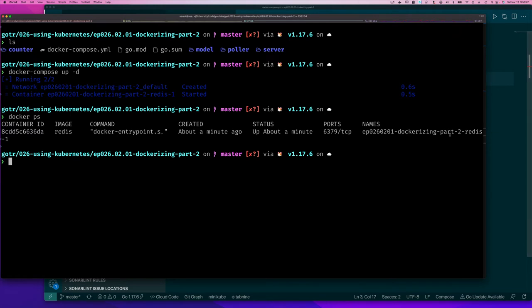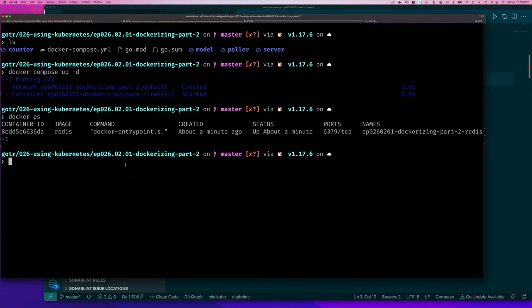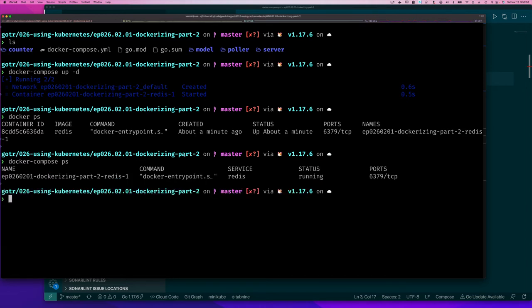It's running and gave it a name which we see here. Now the thing is I can use the docker compose command and do the same ps and essentially see just the services that were created by this docker compose file.